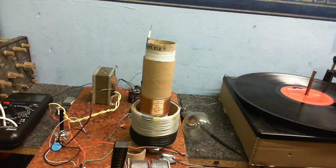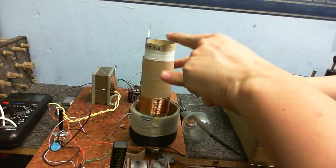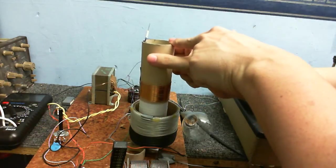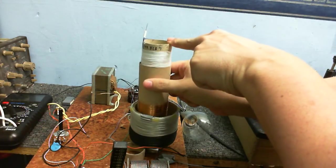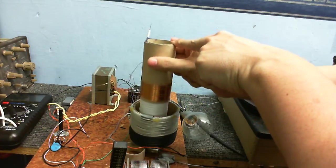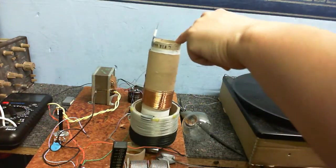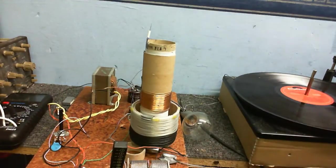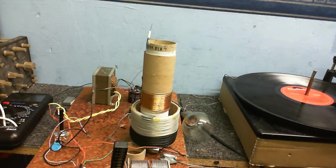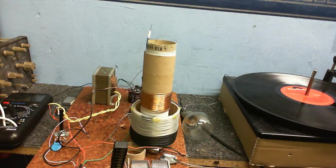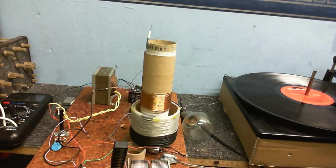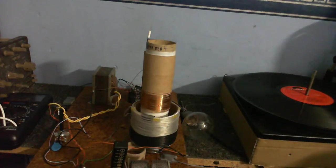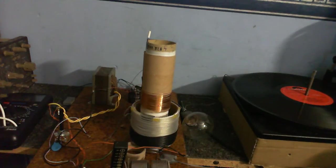I don't think I mentioned that the feedback coil is actually moveable. I can move this up and down to get it in just the right position for maximum output. So now, I'm going to turn this little thing on, I'm just going to dim the lights, turn this thing on and we'll see what we get.